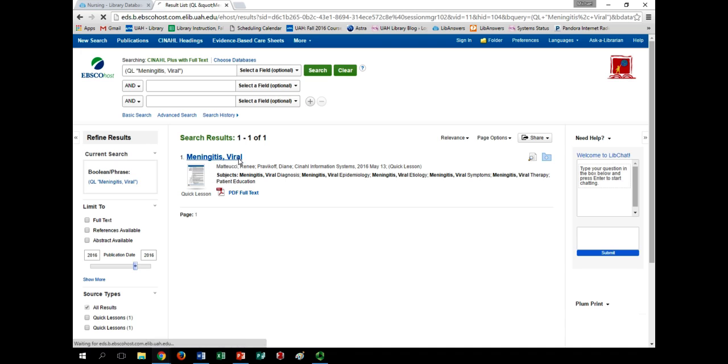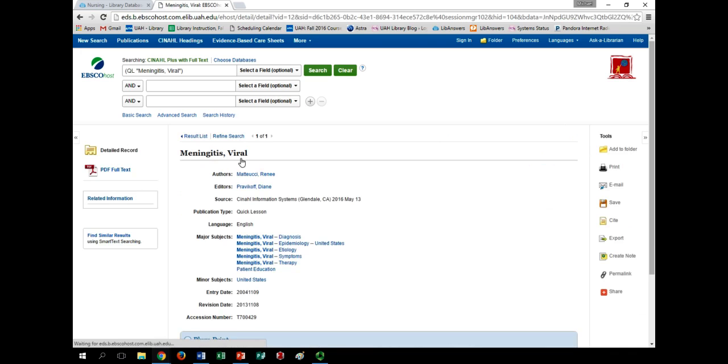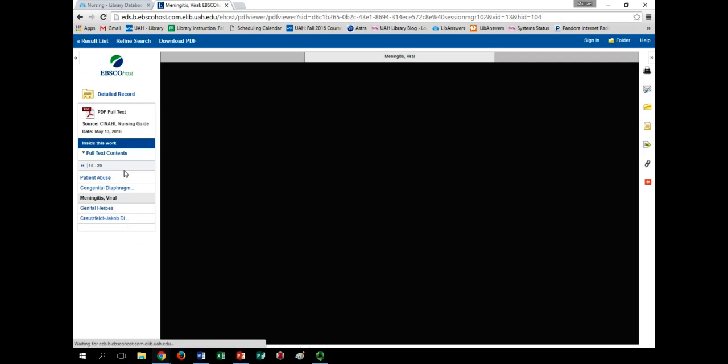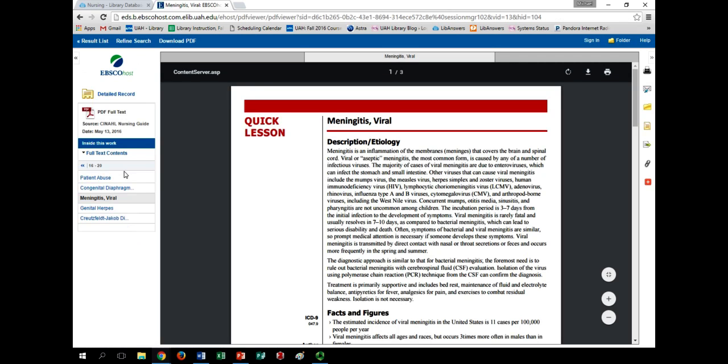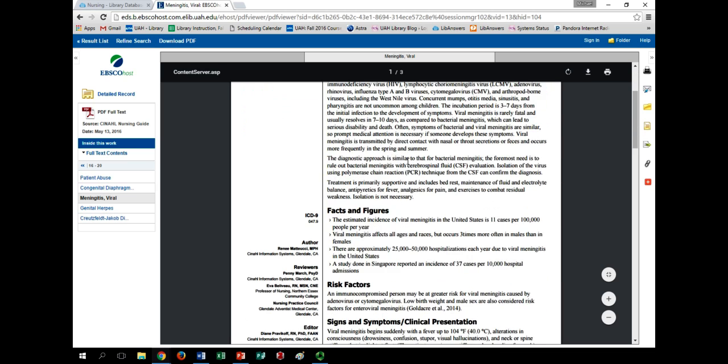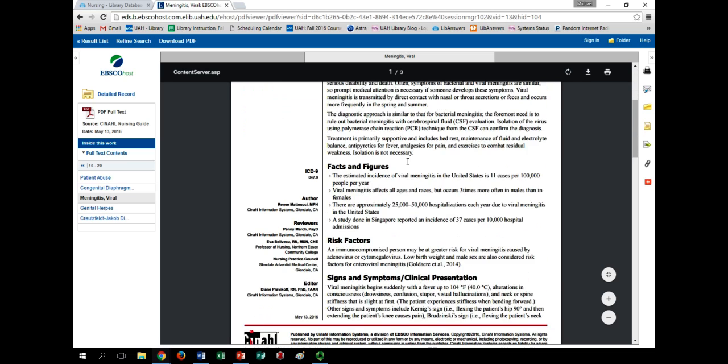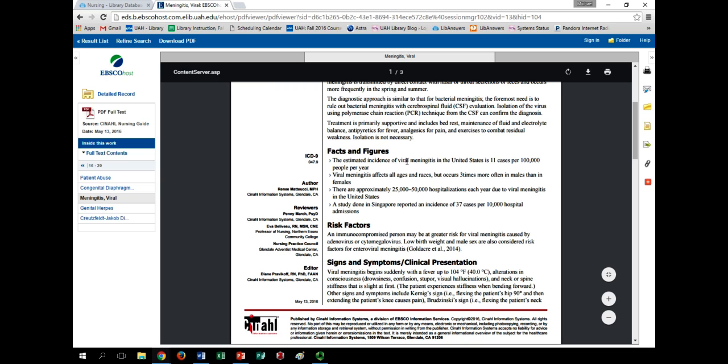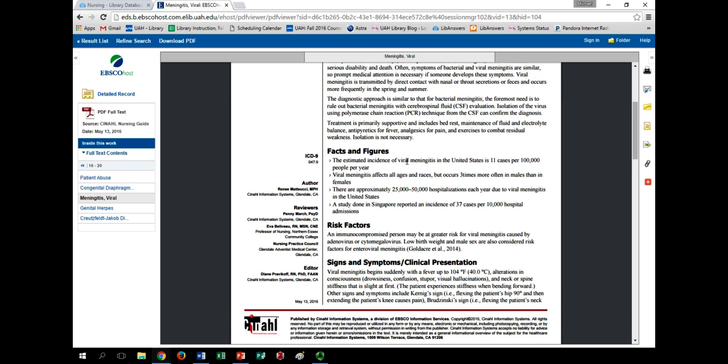This record will be much the same as those that you find in the evidence-based care sheets, but once you open the sheet itself, you'll see that these are much more formulaic. They open with a description, followed by some quick facts that give a sense of the condition's scope and impact.